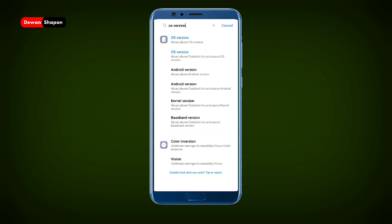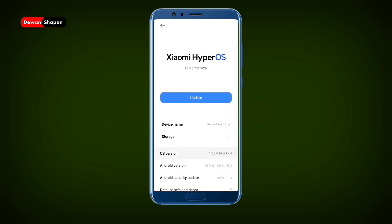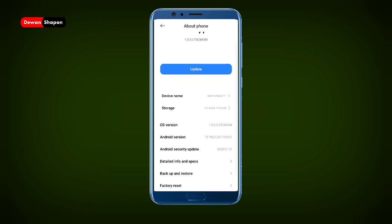Then you will search your build number on your phone. If you don't have a build number on your phone, you will tap and tap and tap. You will search your number on your phone.